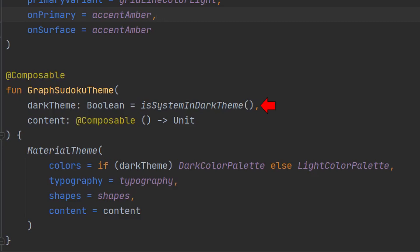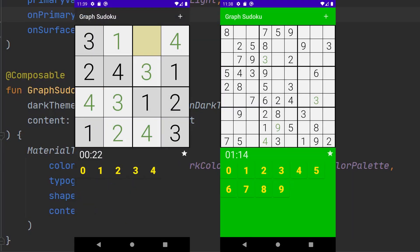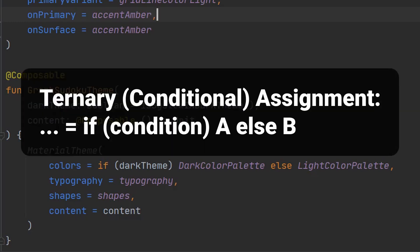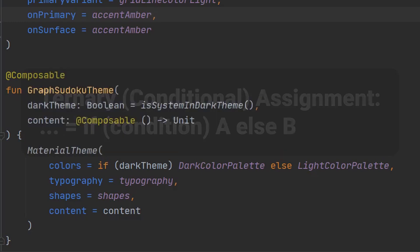The only new idea here is that we are making a call to is system in dark theme. Dark theme is a mode the user can select in their settings on more recent versions of Android. We use this boolean to select for a light or dark color palette using a ternary or conditional assignment expression.